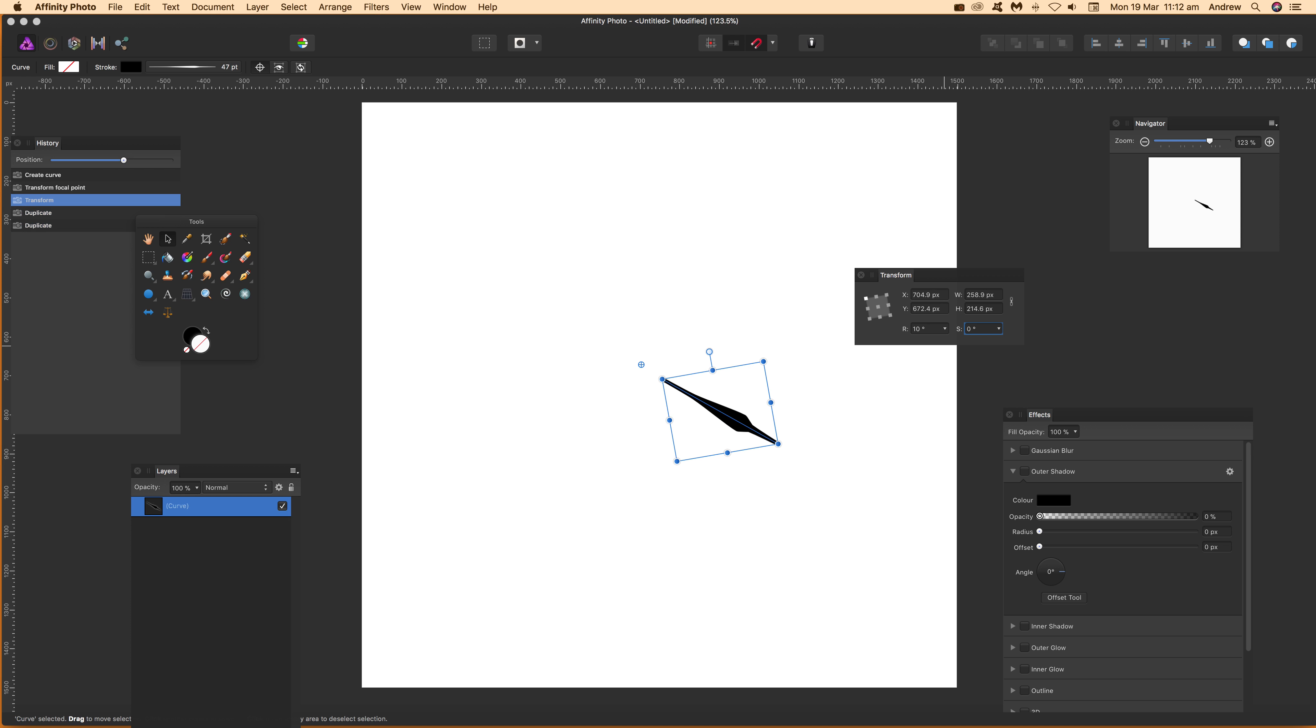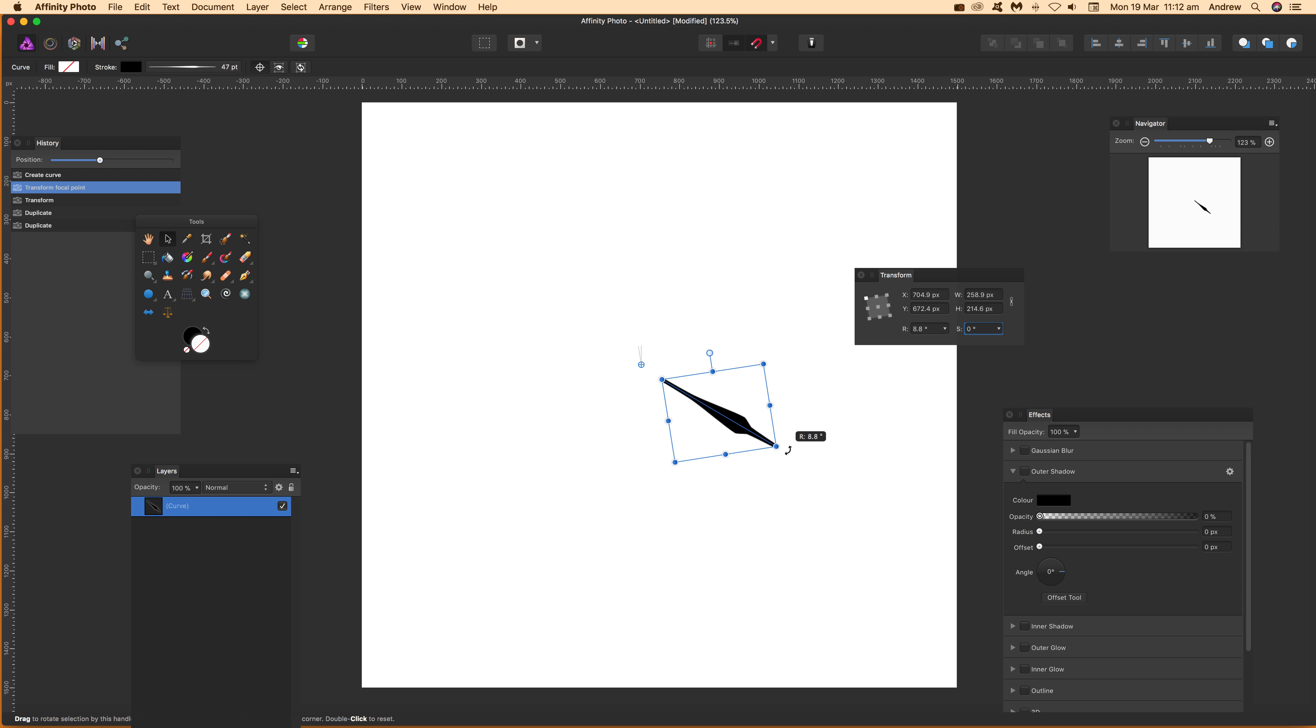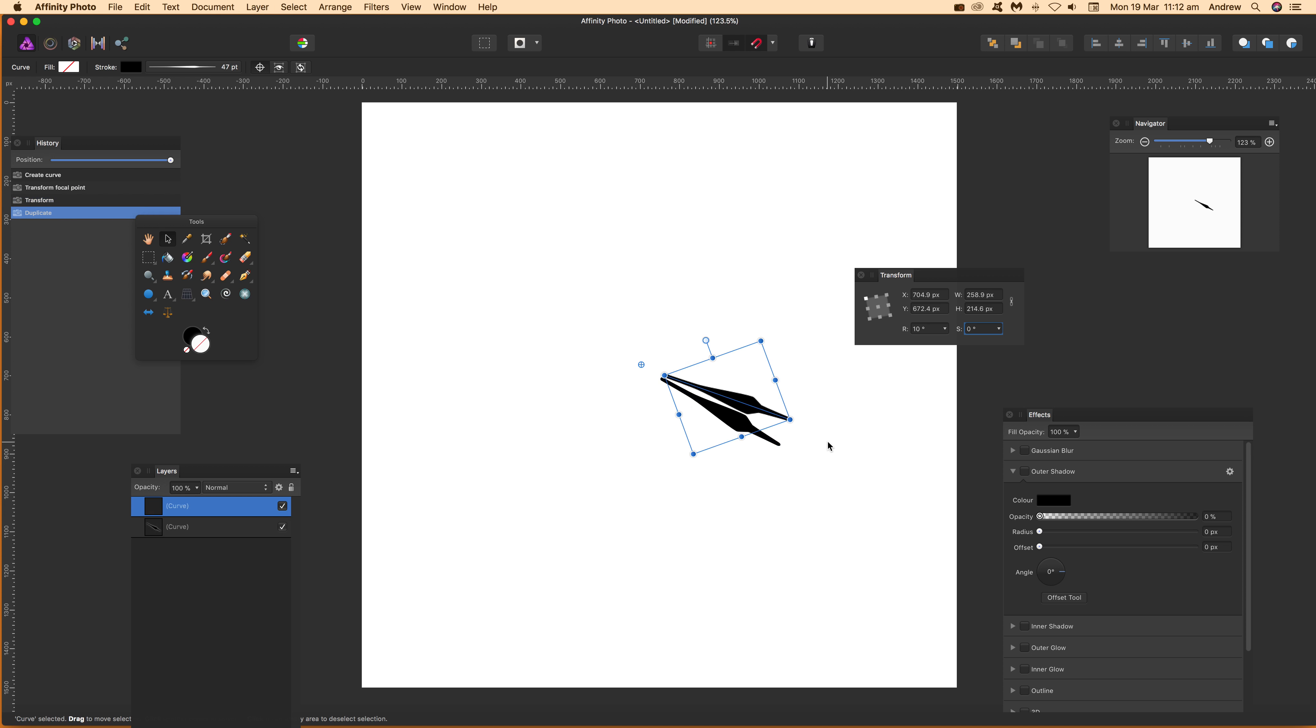So I'm just going to undo those and undo the transformation and again just going to rotate it and again just do that. Okay now Command J, Control J, it does it.